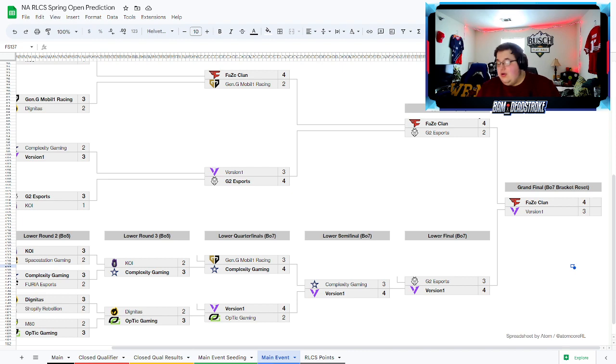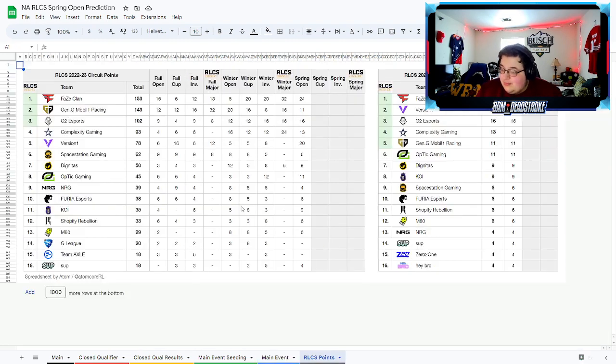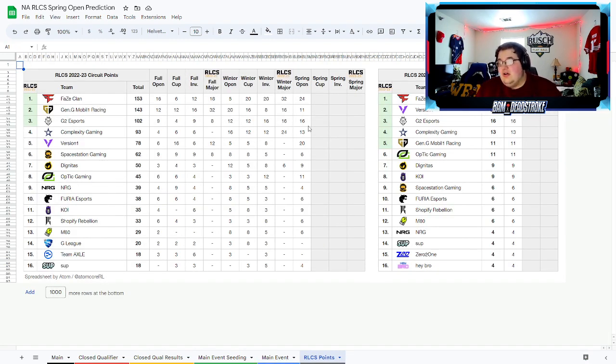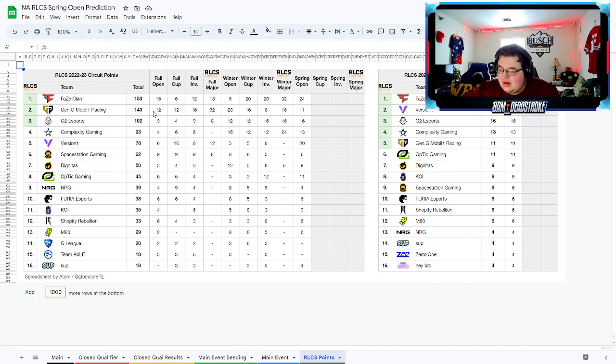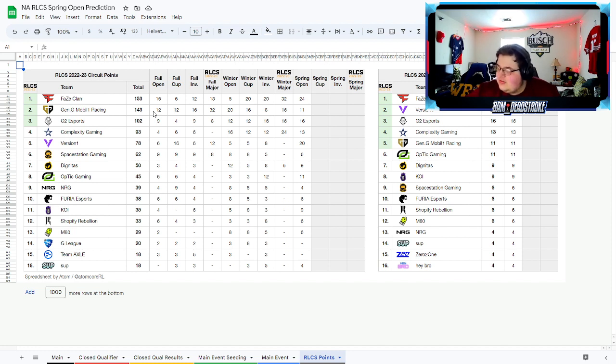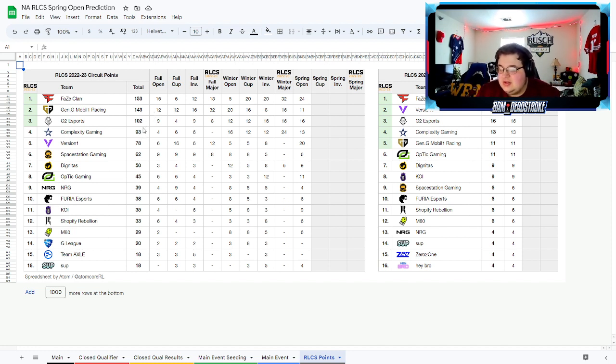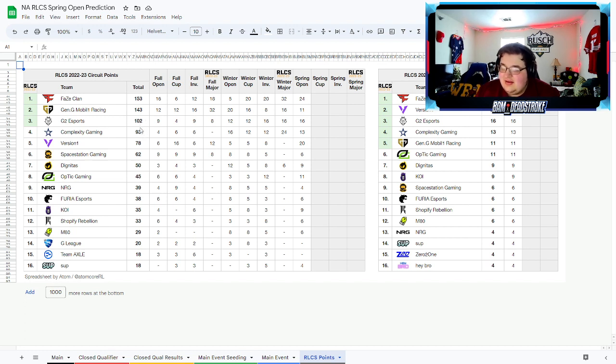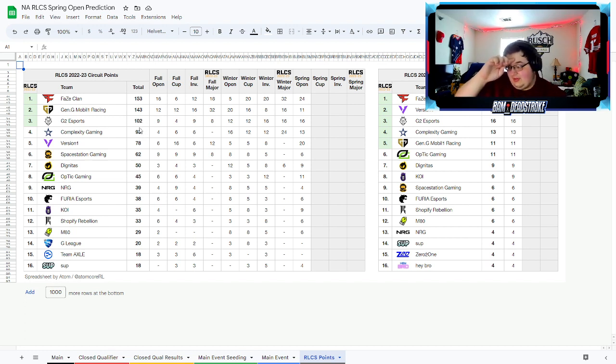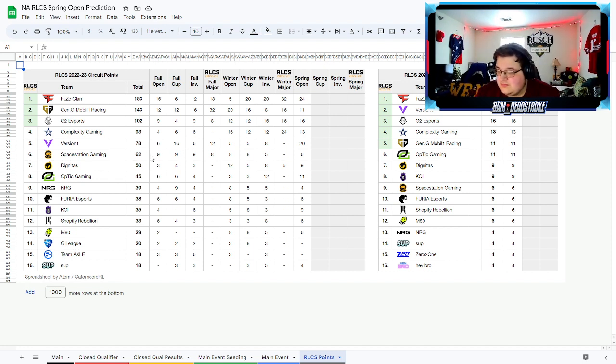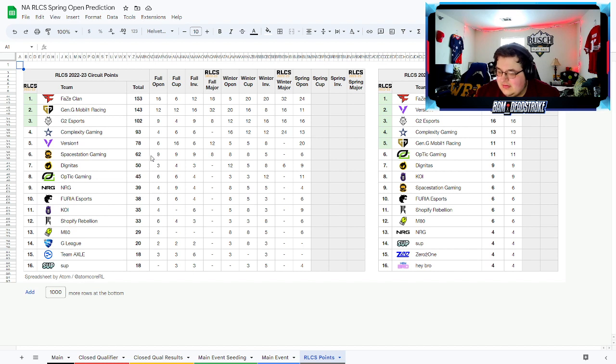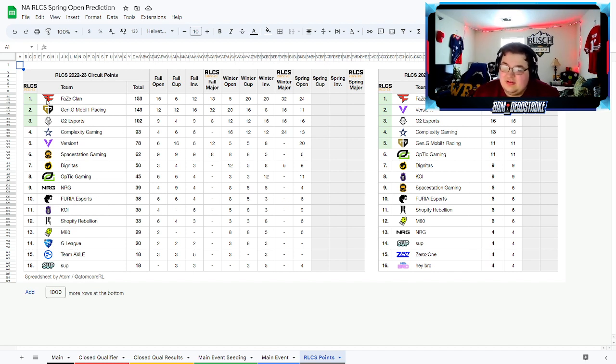Let me know what you guys think down below. We could take a look at the points after that. Spring Open, you still have Phase at number one extending their lead on Gen G, or I guess taking the lead from Gen G. G2 and Complexity staying right around the same spot here in third and fourth. Version One picks up a big boost, they jump Space Station or extend their lead on Space Station. I think these are your five major teams by the way - Phase, Gen G, G2, Complexity, V1. I think those are your five best teams, those are gonna be your five major teams.